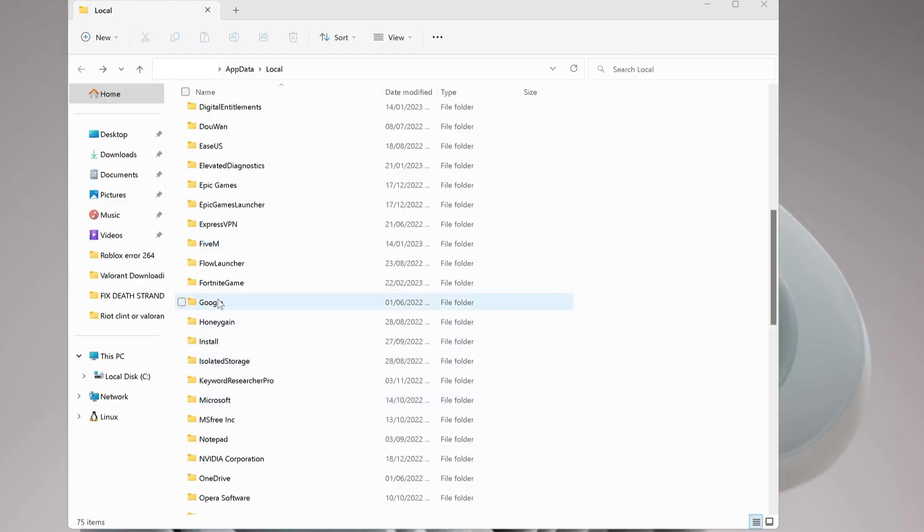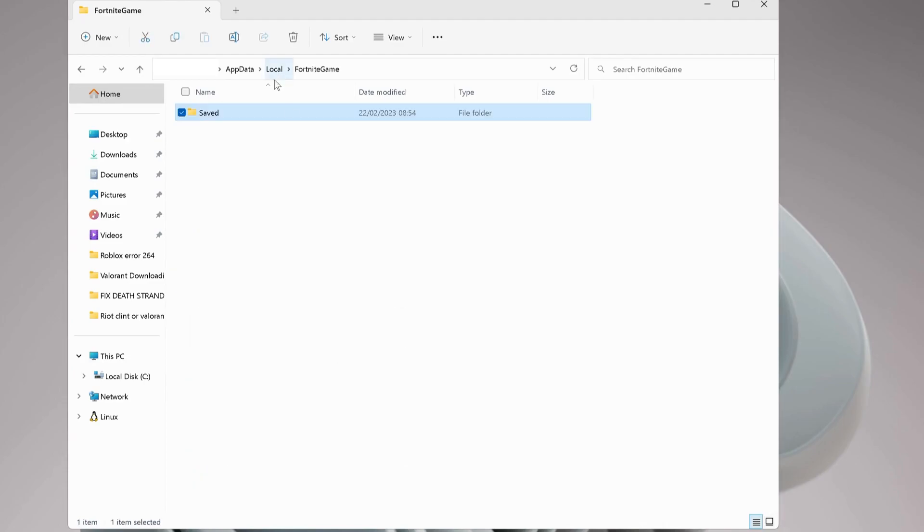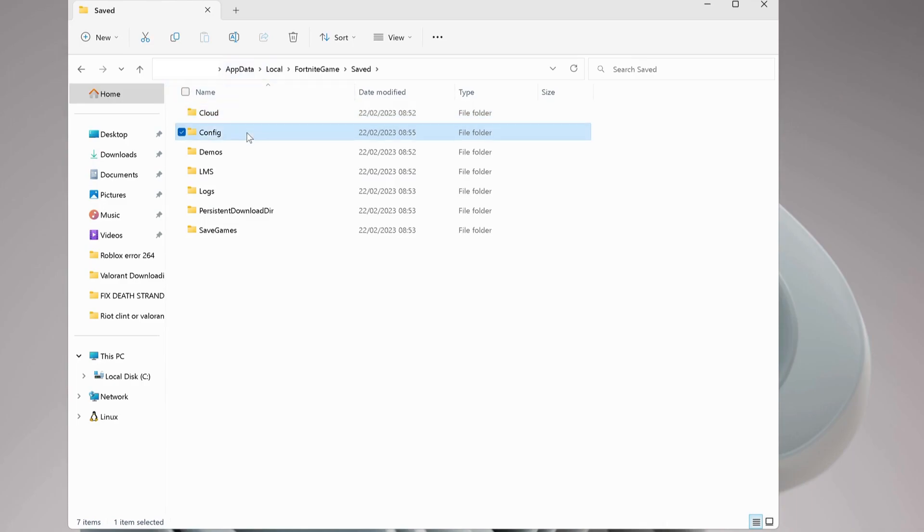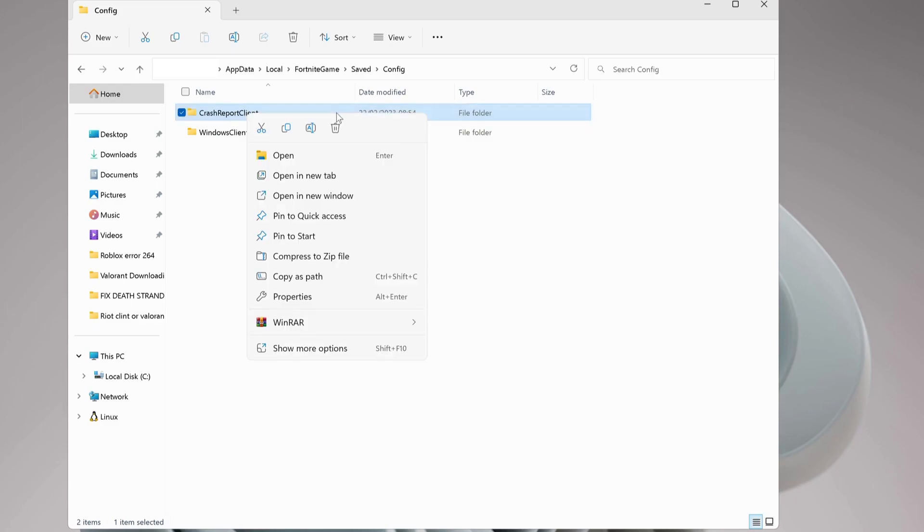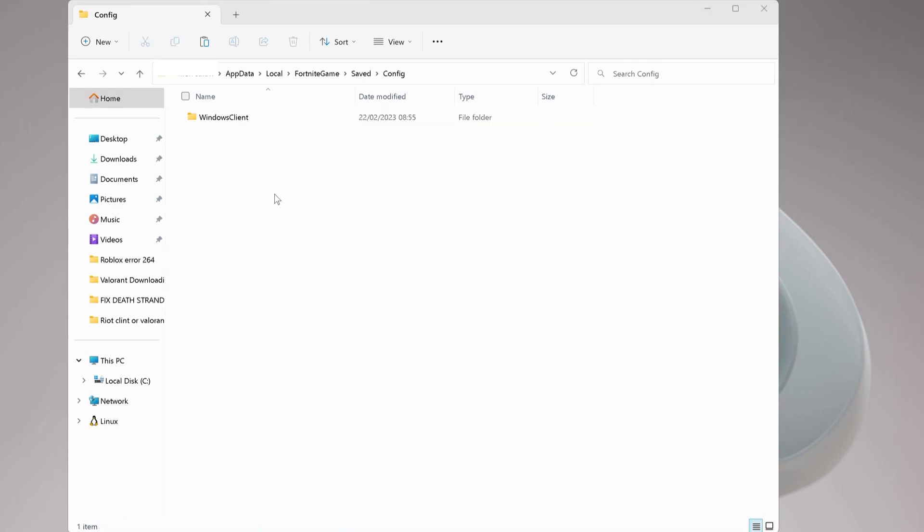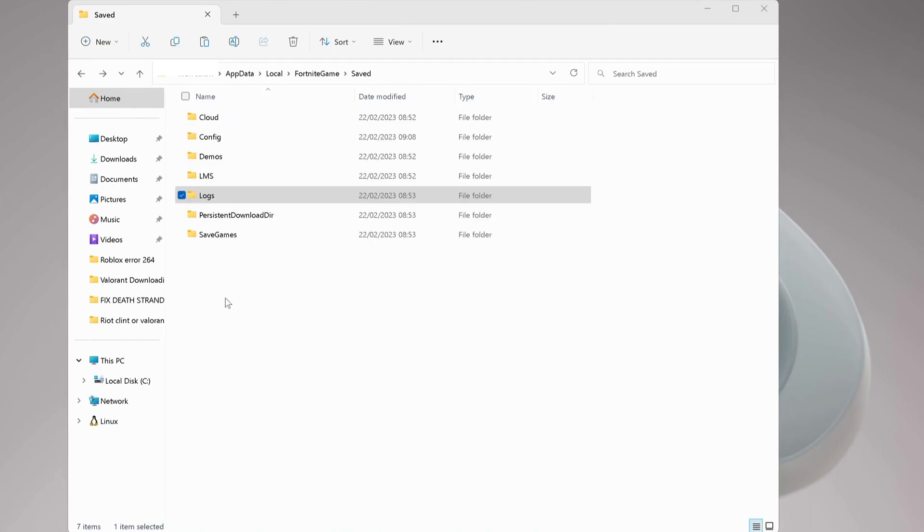Look for the Fortnite Games folder and open it up. Then open the Saved folder and Config folder, and delete the Crash Report Client folder. Once you delete this folder, go back again and also delete the Logs folder.